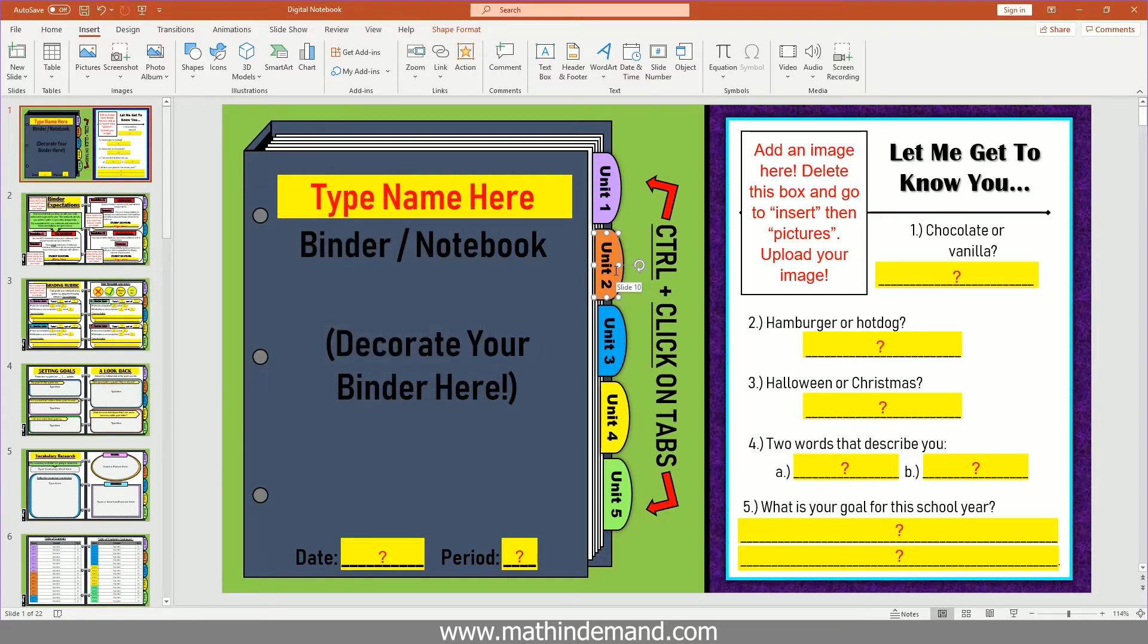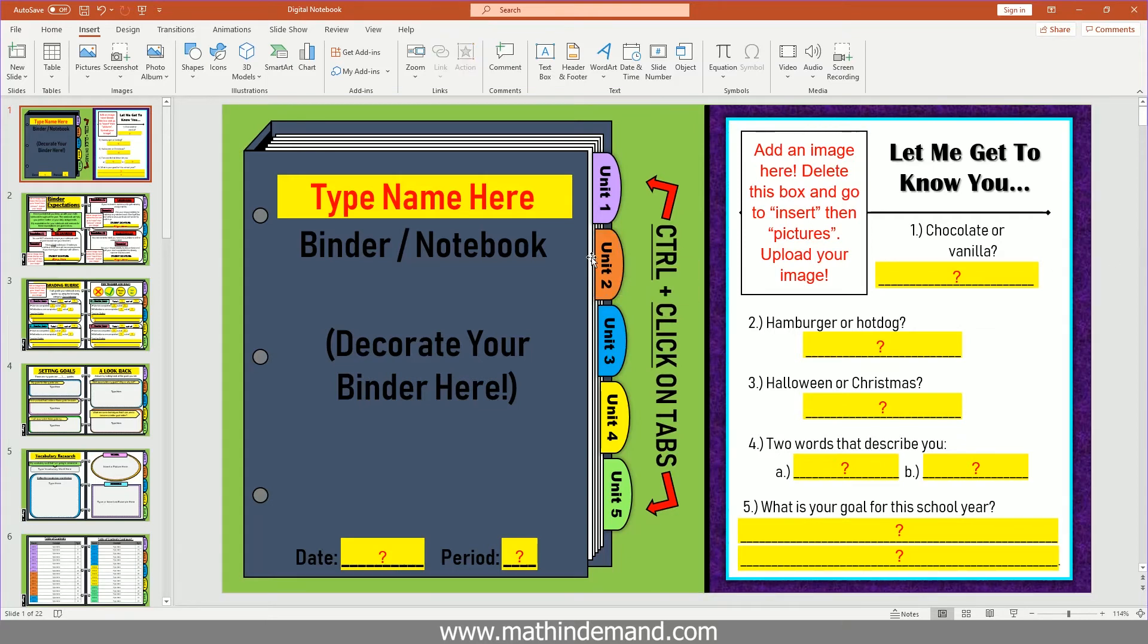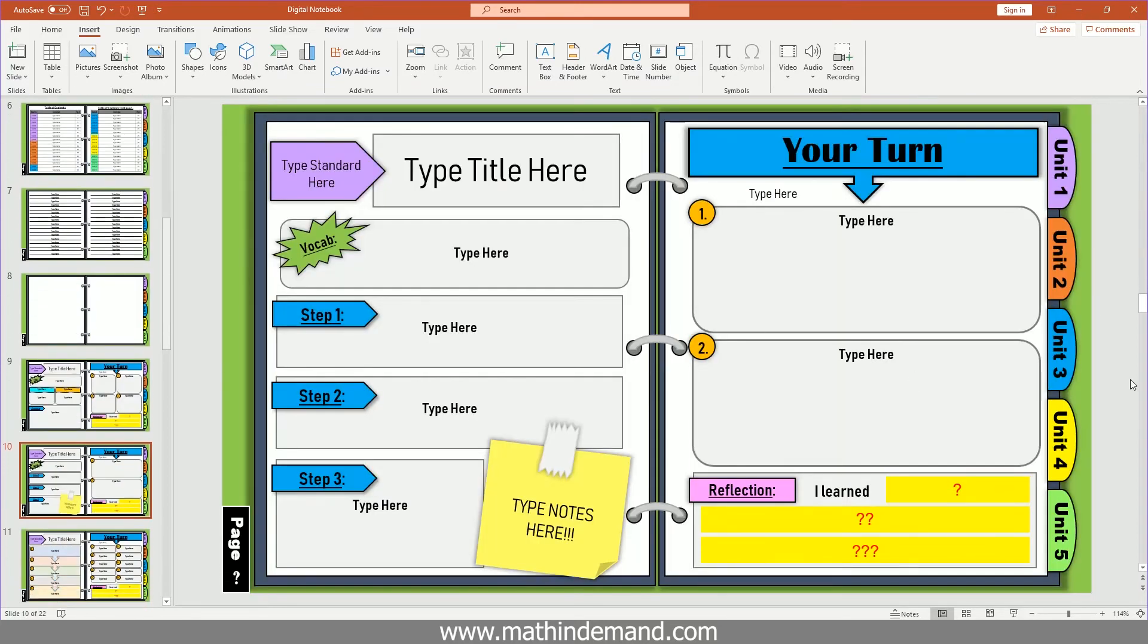So now when I hold down control, I gotta click away first, I hold down control, you can see the hand, and then I click and it brings me to the 10th slide.